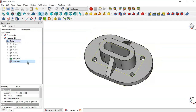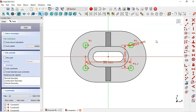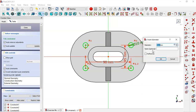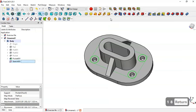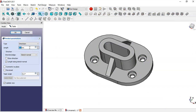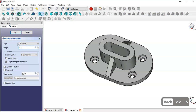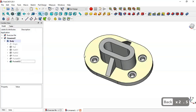Double-click the sketch and change the diameter of this circle to 18, then press OK. Close the sketch, now go to the Pocket tool. Here the length is 2.5. Press OK.